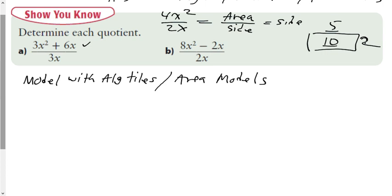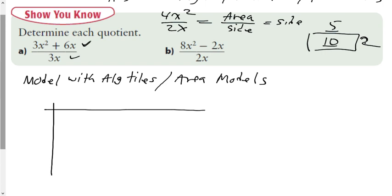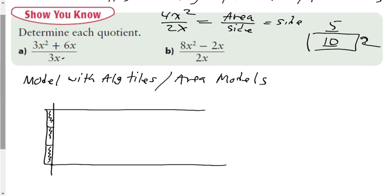With that in mind, we're going to use an area model with algebra tiles. We can't draw the area first — it's almost impossible — so we're going to start with the side that we do know, which is 3x, and draw that in as one of my sides. Then we put a line across to give a rough outline for where the area inside is going to go, and figure out how to get 3x² and positive 6x in there.